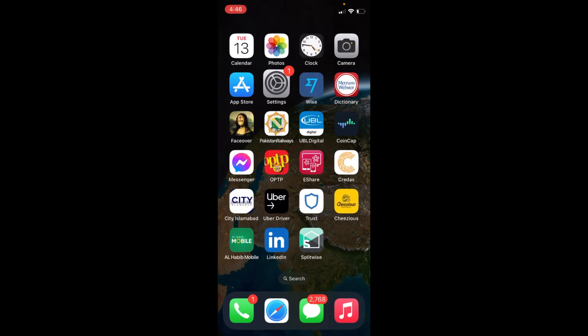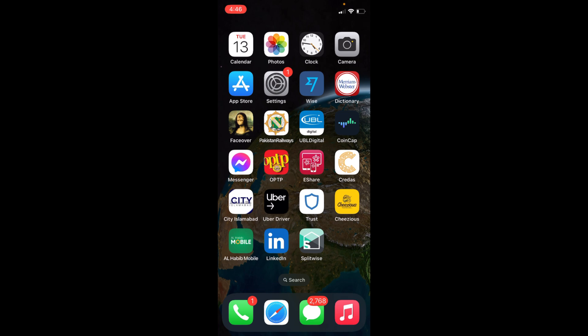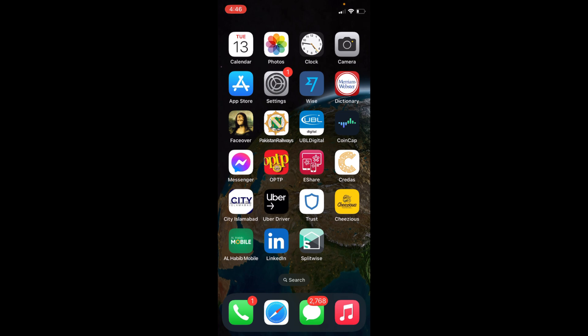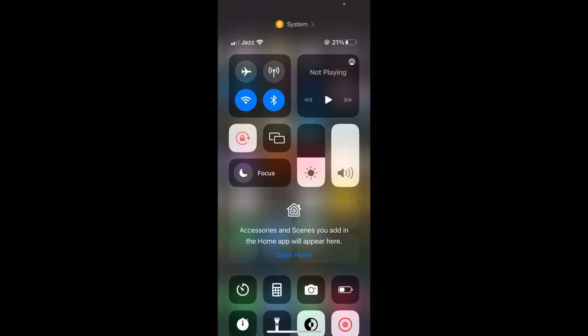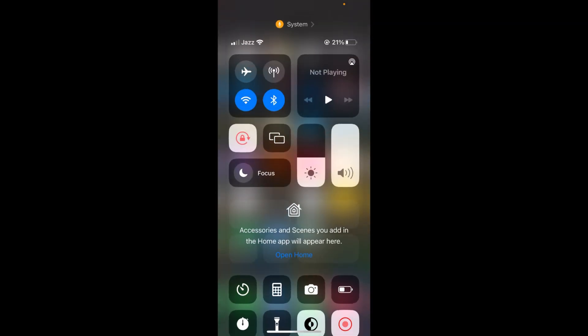Once you have done so, go to your home screen and swipe down to the Control Center. Here you can see the icon at the right bottom.